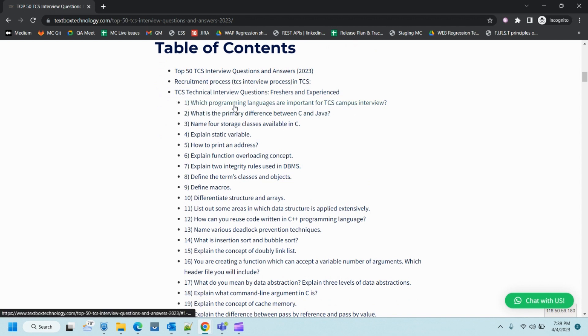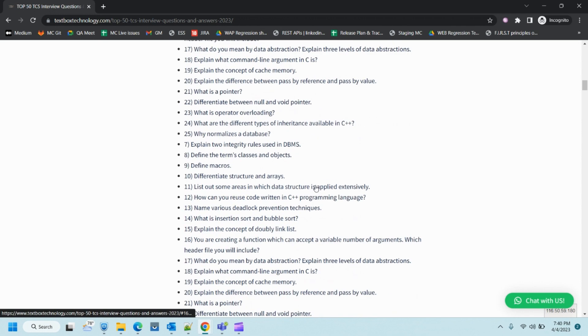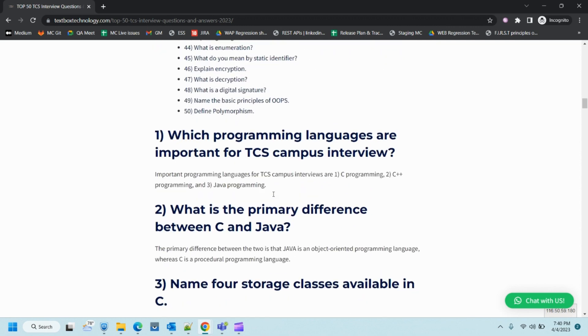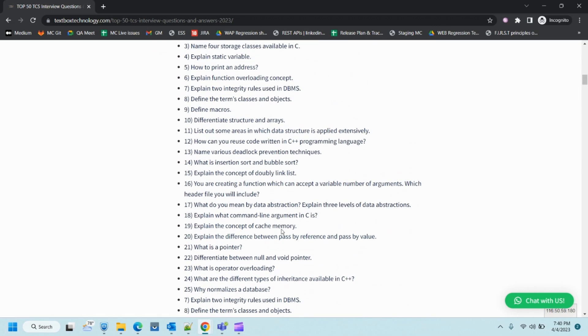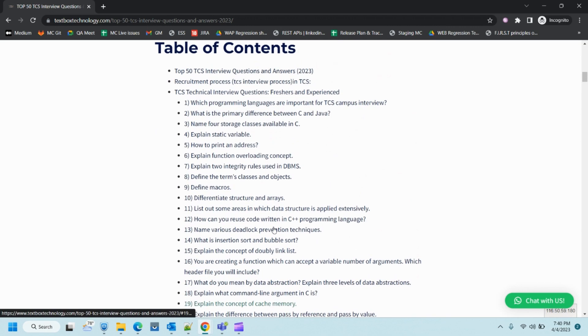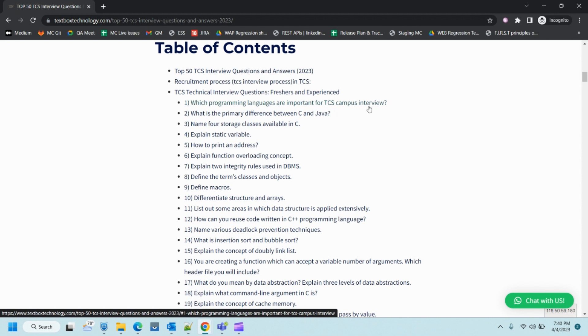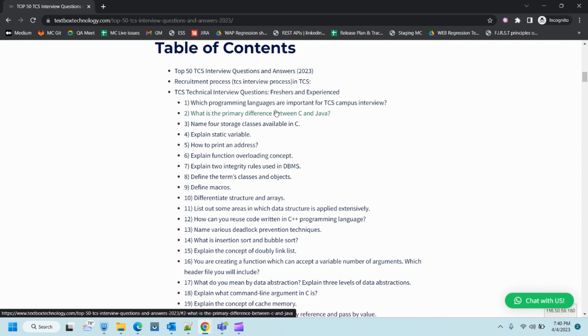The first question is which programming languages are important for TCS campus interview. This interview guide is for freshers as well as experienced candidates. I've added the answers to these questions within this page so you can refer to them.